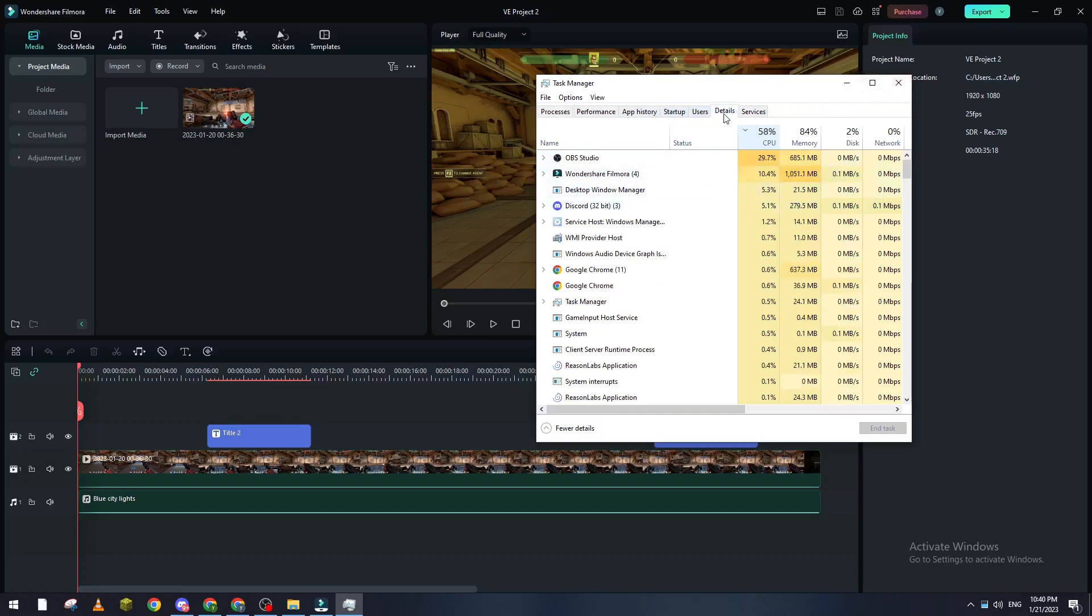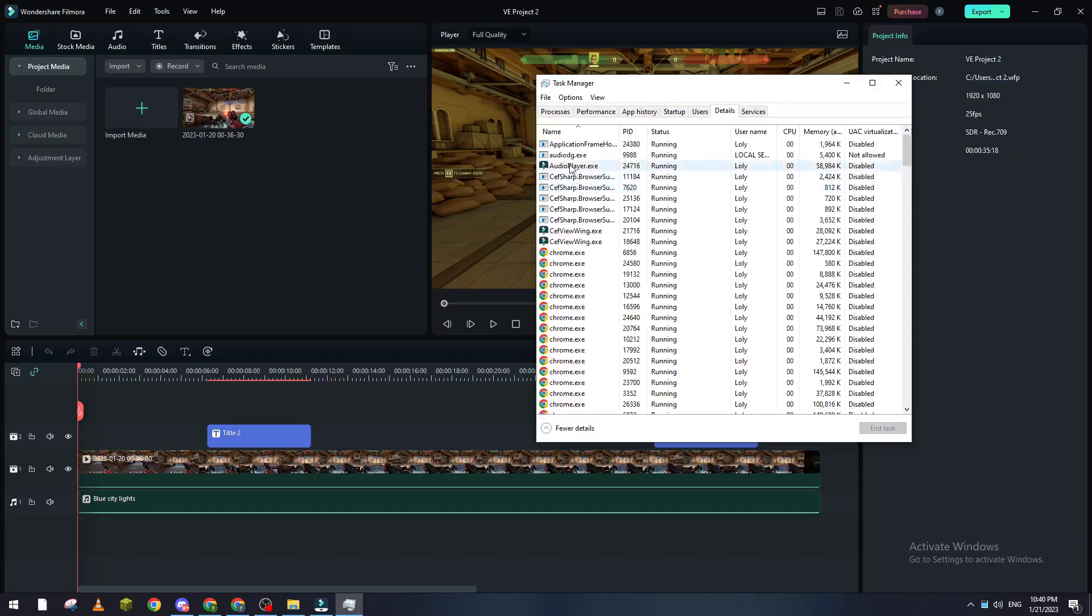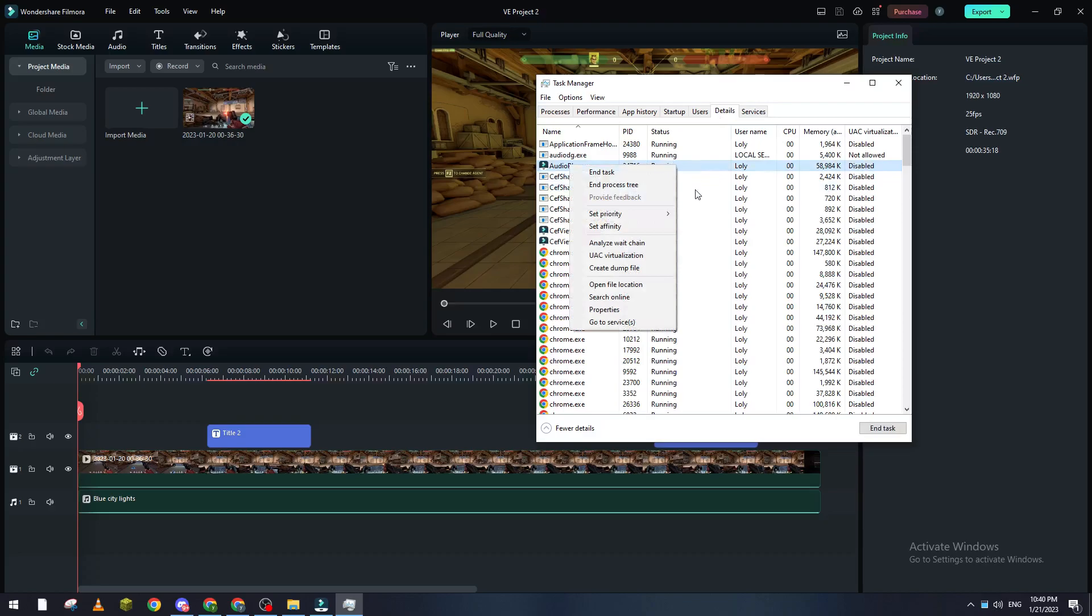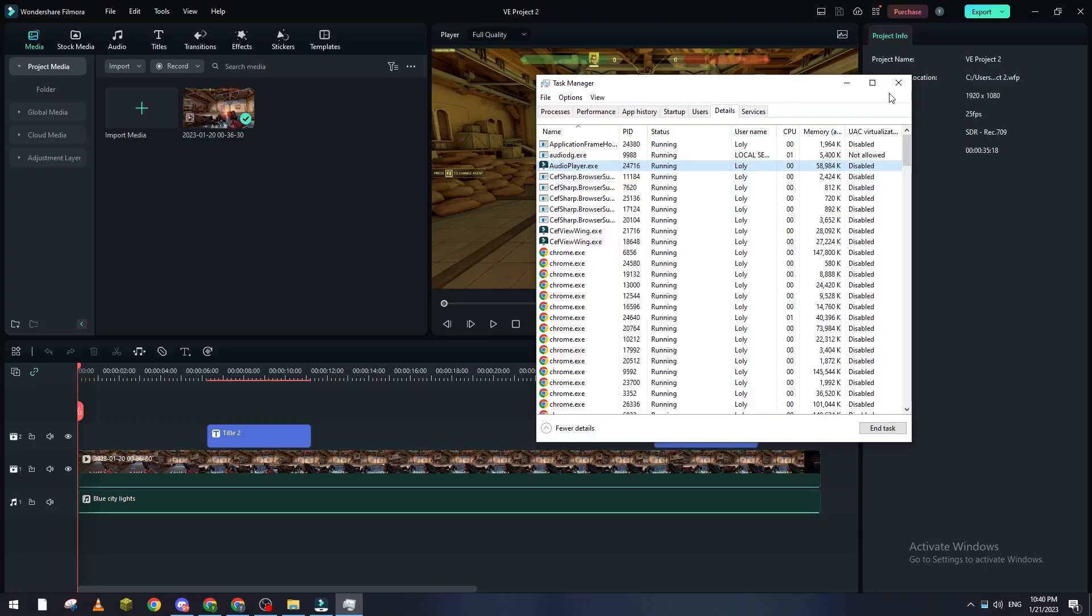Go to Details, then go to Filmora, set priority, and give it a high priority.